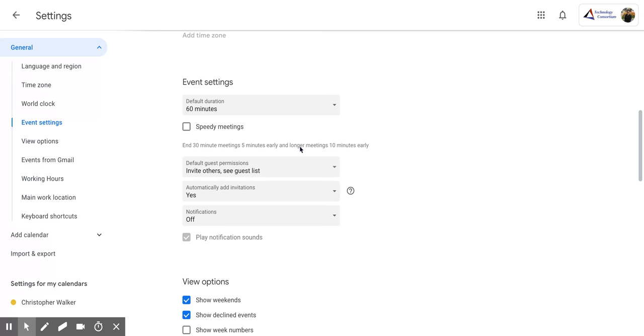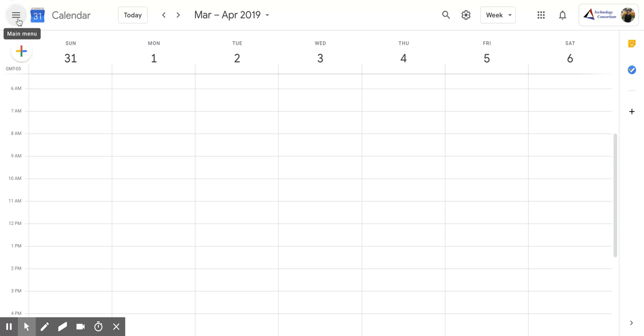Once you have all of those options picked, you're going to click the back button in the top left corner. And now the length for your default event settings is saved.